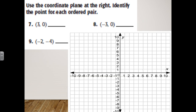Now, using the coordinate plane on the right, identify the quadrant for each ordered pair. The first one is three and zero. Positive three and zero — let's see where that is on the plane. That point is located in quadrant one.